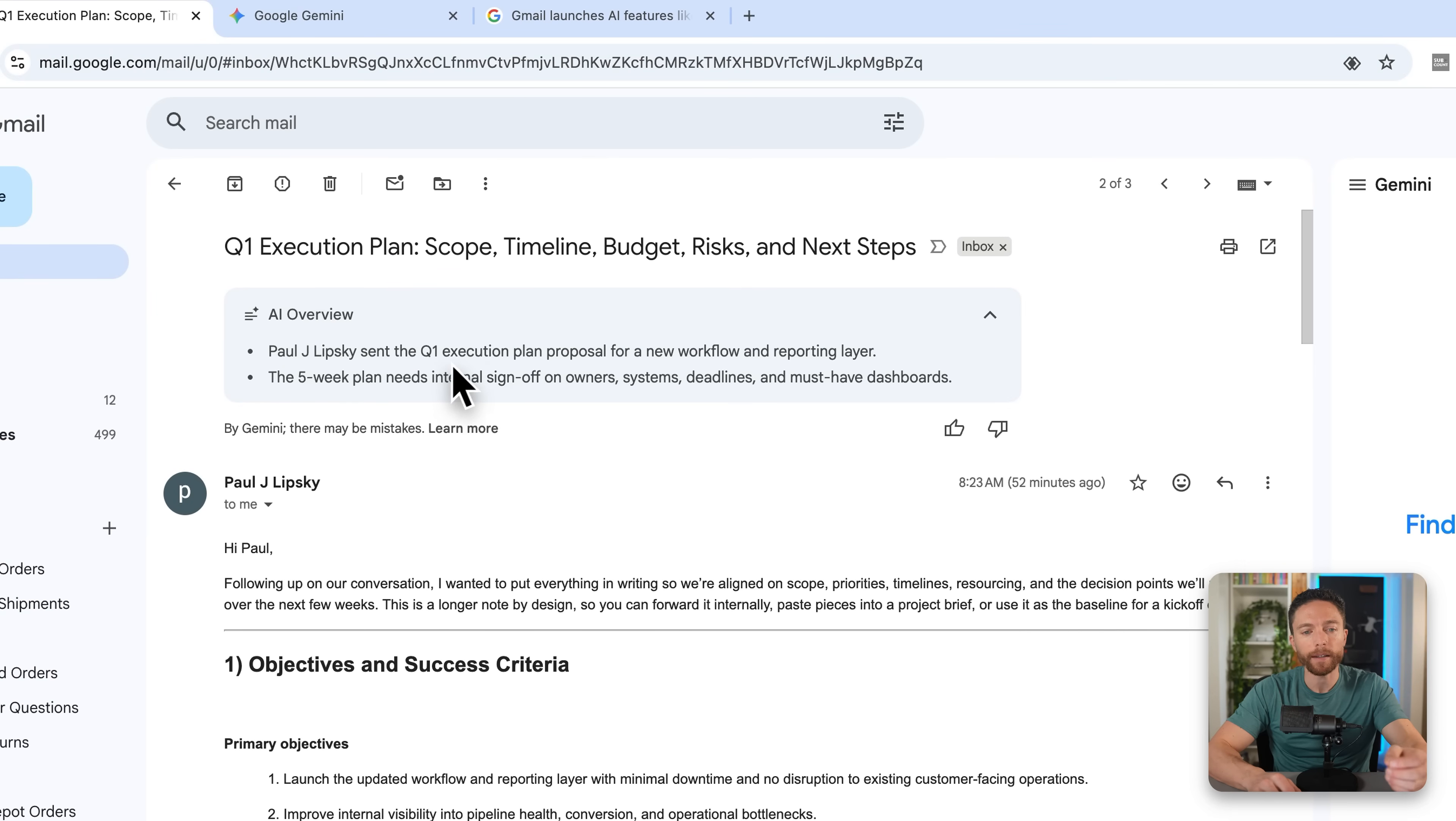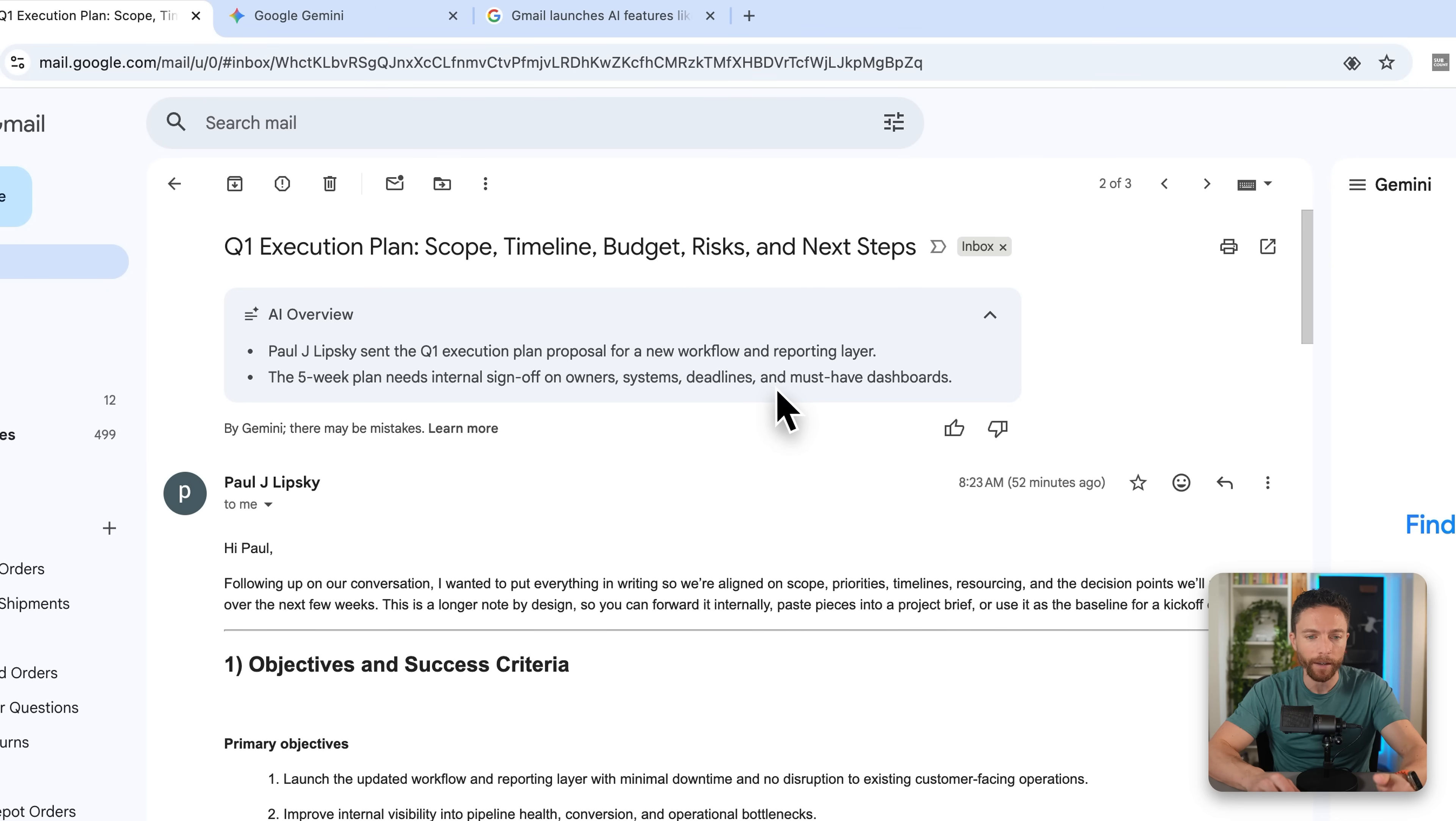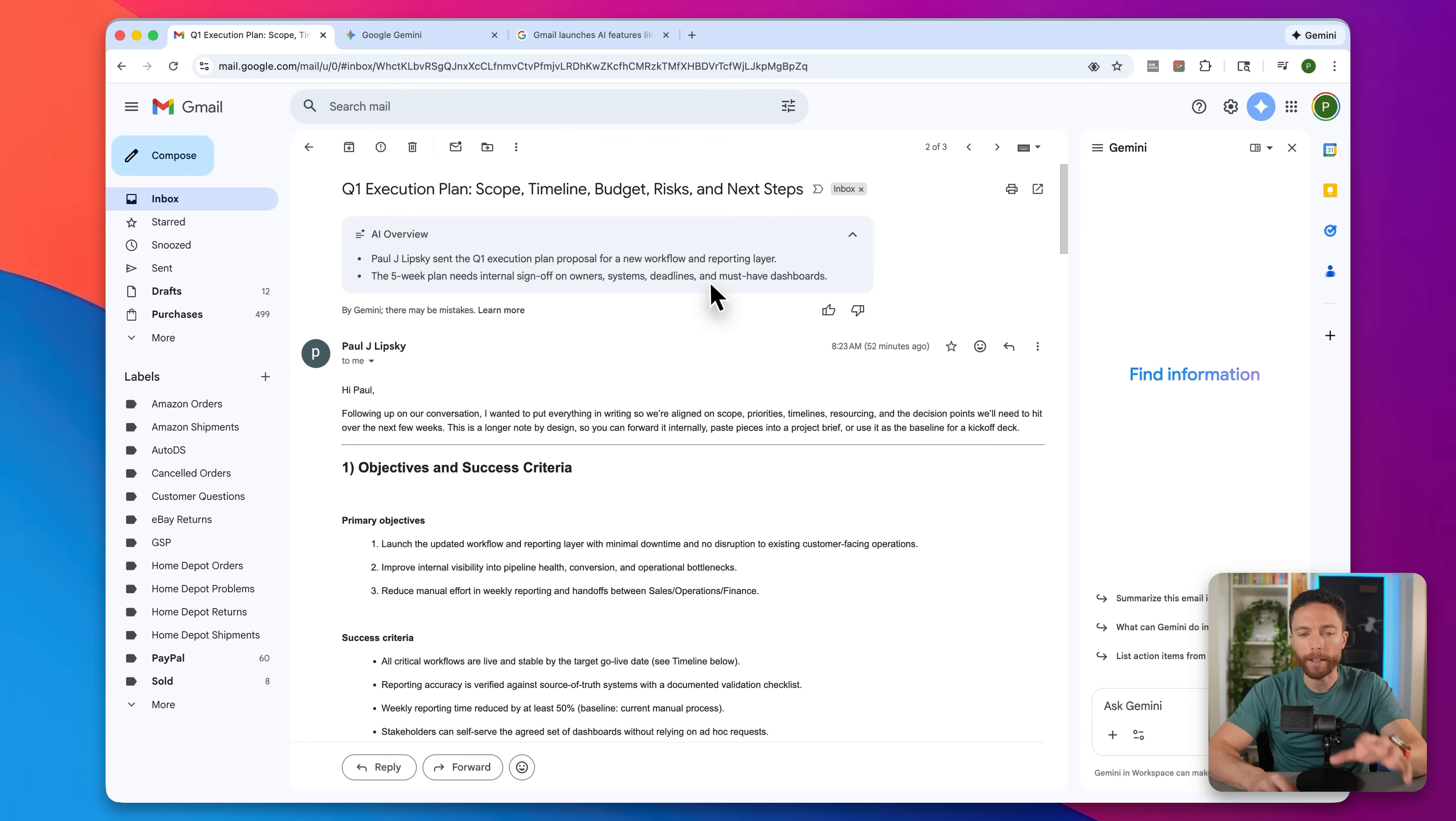You can see the AI summarize that said Paul J. Lipsky sent the Q1 execution plan proposal for a new workflow and reporting layer. The five week plan needs internal sign off on owners, systems, deadlines, et cetera. In my time testing this, I have found that this saves me a tremendous amount of time.